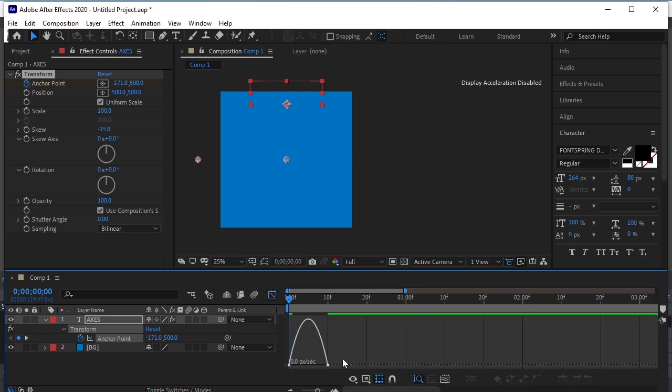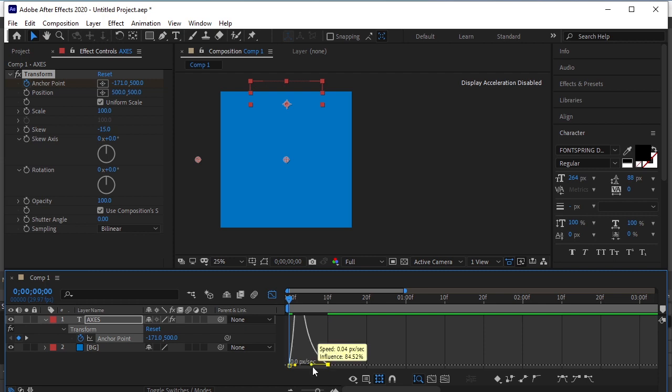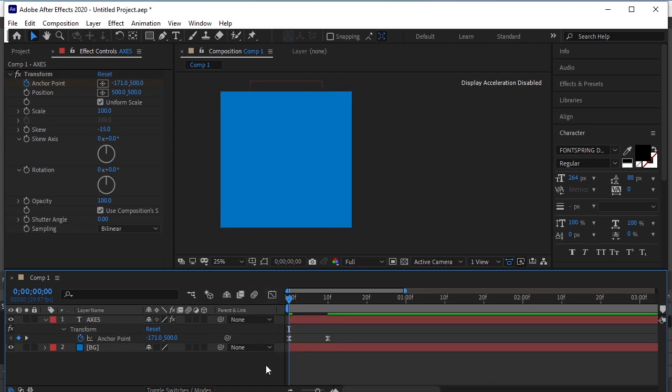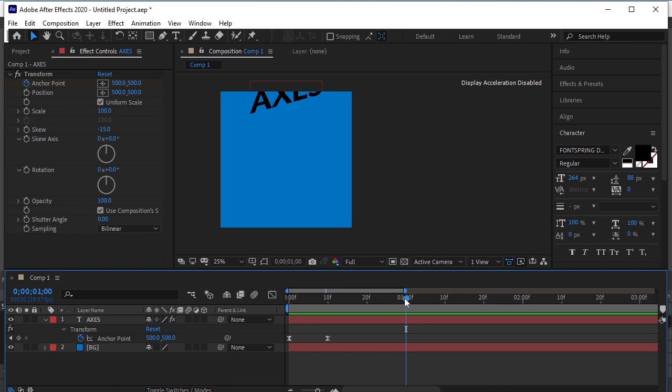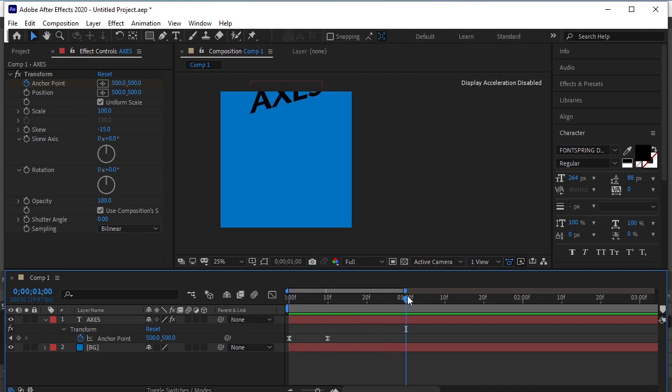Go to the graph editor. Adjust the graph like this. This is how it looks. Close the properties.